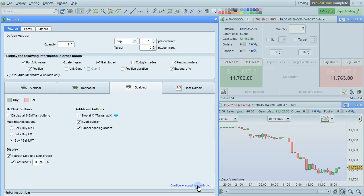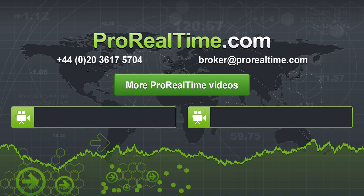Finally, remember that you can configure the scalping mode shortcuts here using either the gamepad, keyboard, or mouse. To learn more, click on one of the links that appears on the screen.